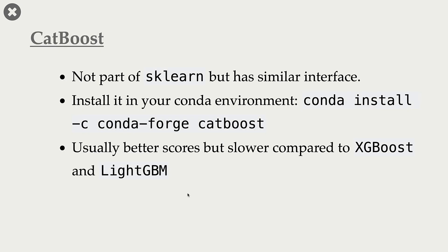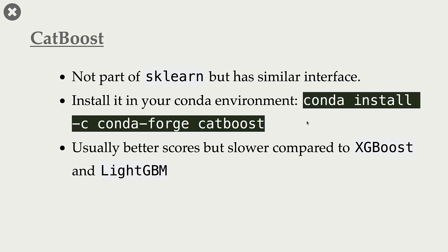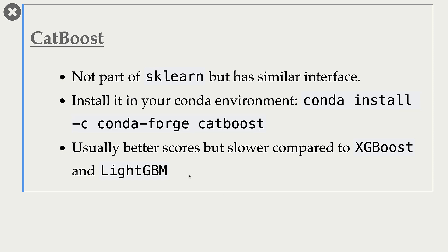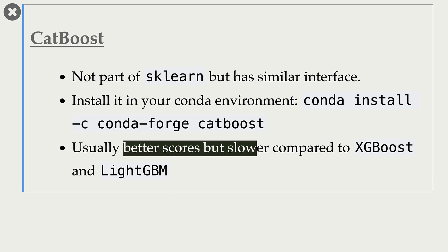Our third tree-based model is CatBoost. Again, it's not part of scikit-learn, but you can install it using this Conda command. And usually, it will give you better scores than other methods. But it is much slower compared to XGBoost and LightGBM.